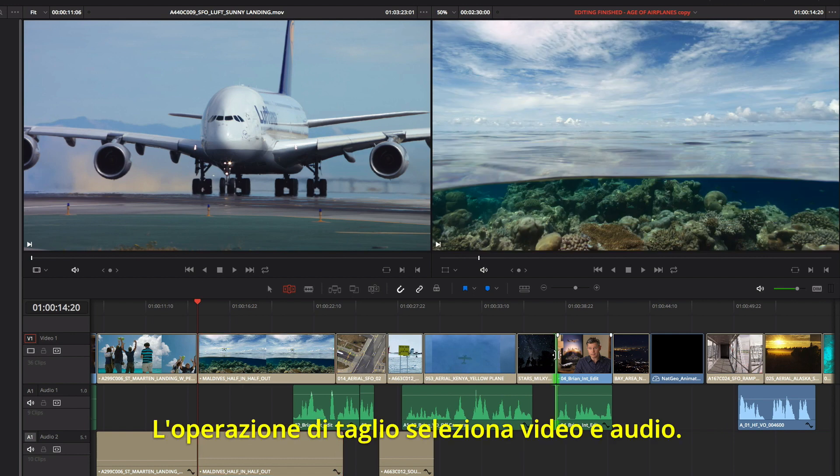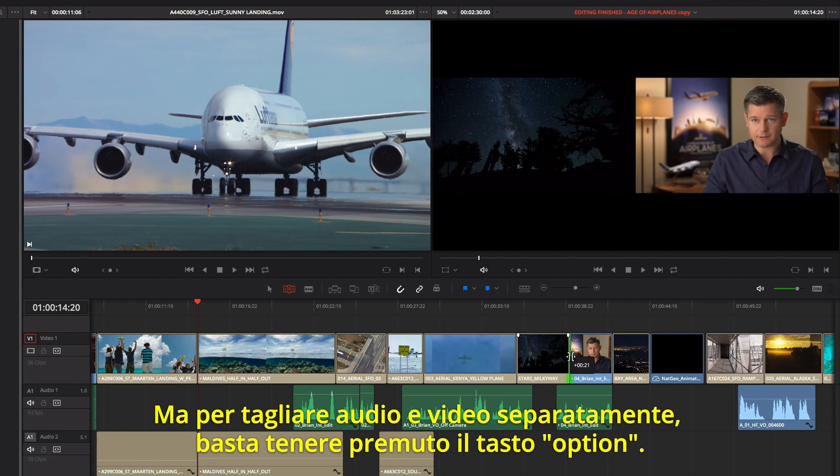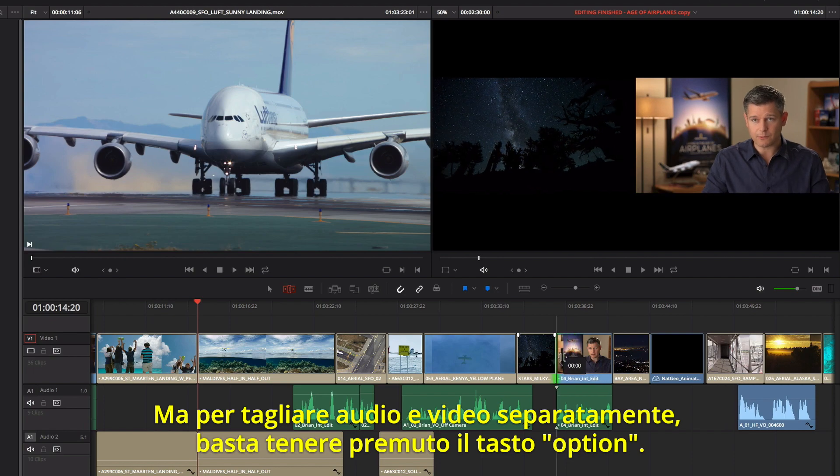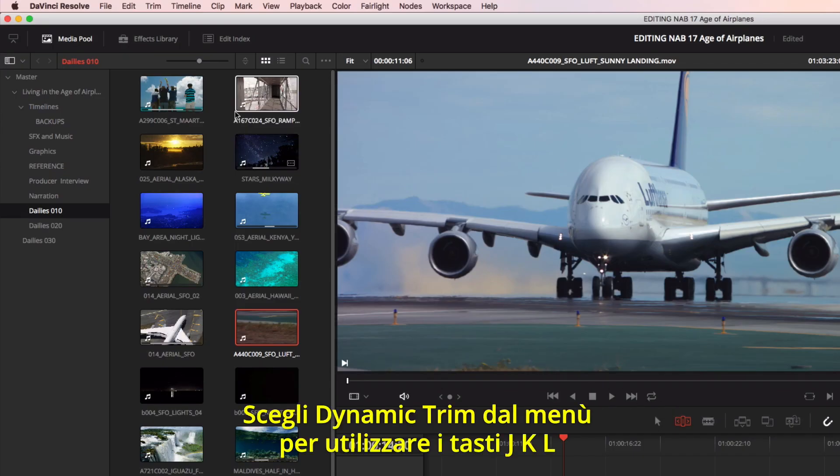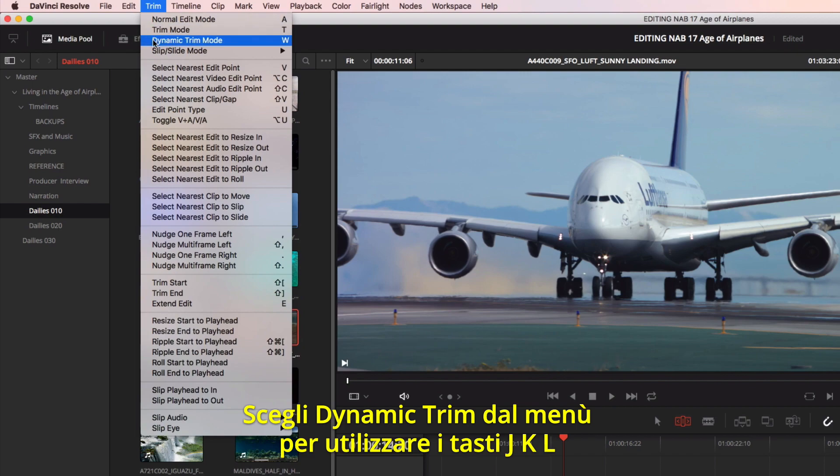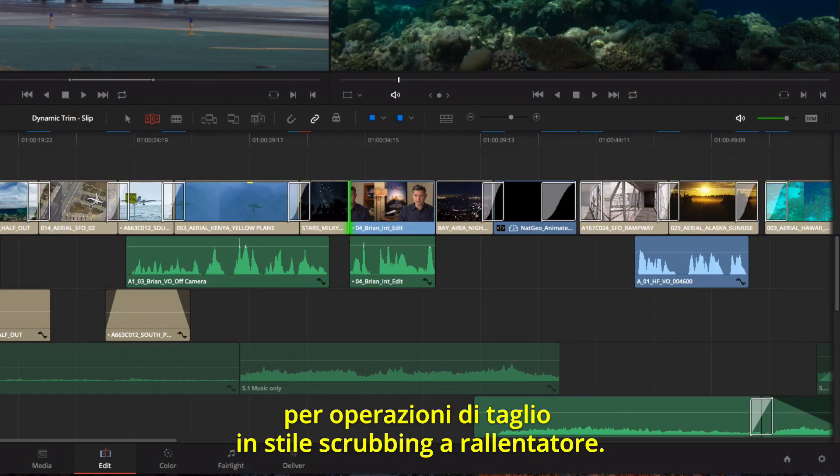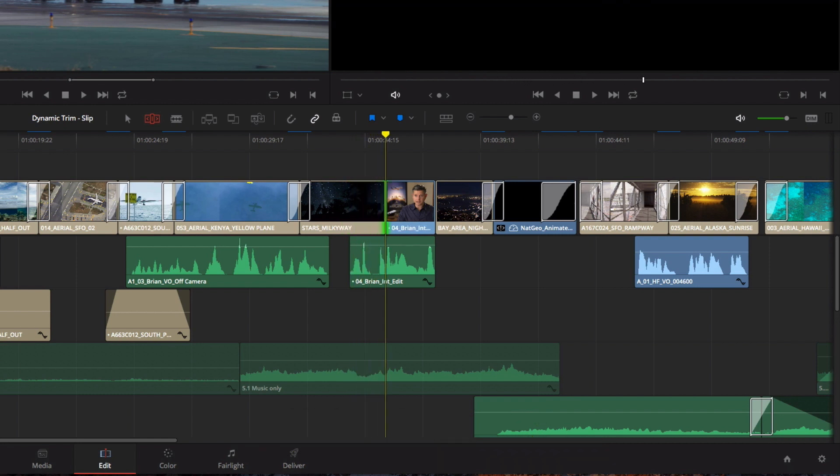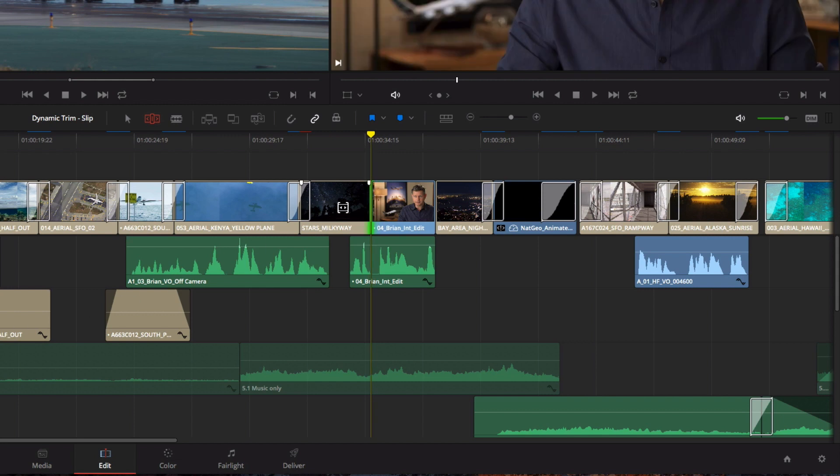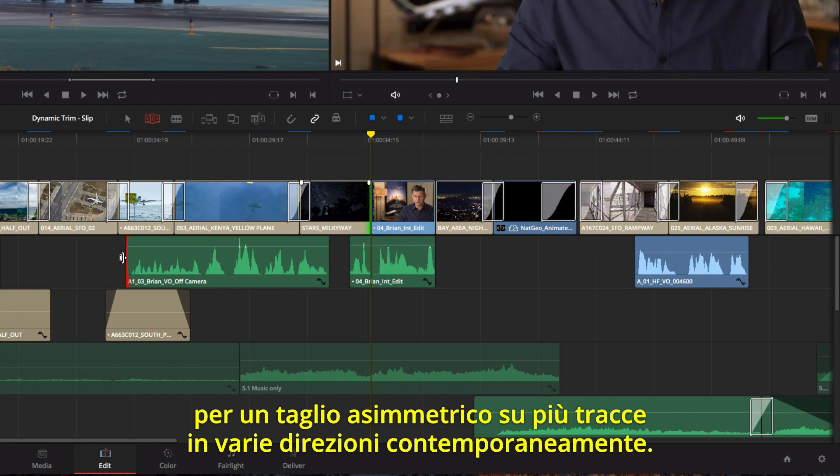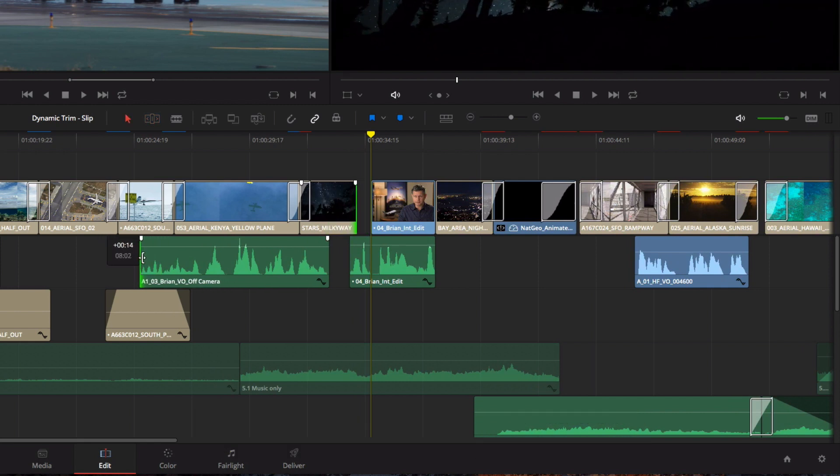Selecting a cut selects video and its associated audio, but if you click while holding the Option key, you can create split edits by selecting just the video or audio separately. Choosing Dynamic Trimming from the Trim menu allows you to use J, K, and L keys for trimming with tape-style slow-motion scrubbing. You can even select multiple edit points on different tracks to asymmetrically trim in different directions at the same time.